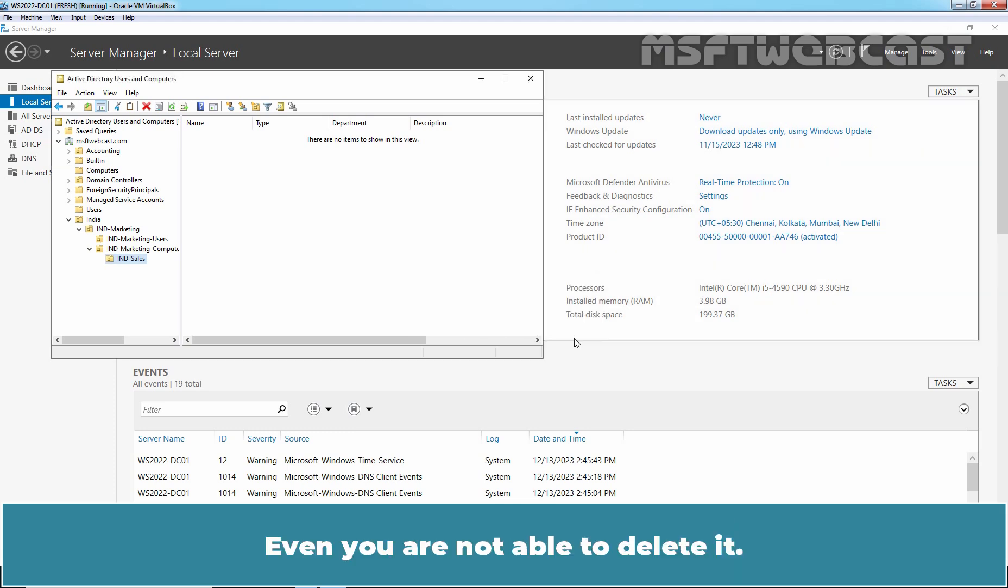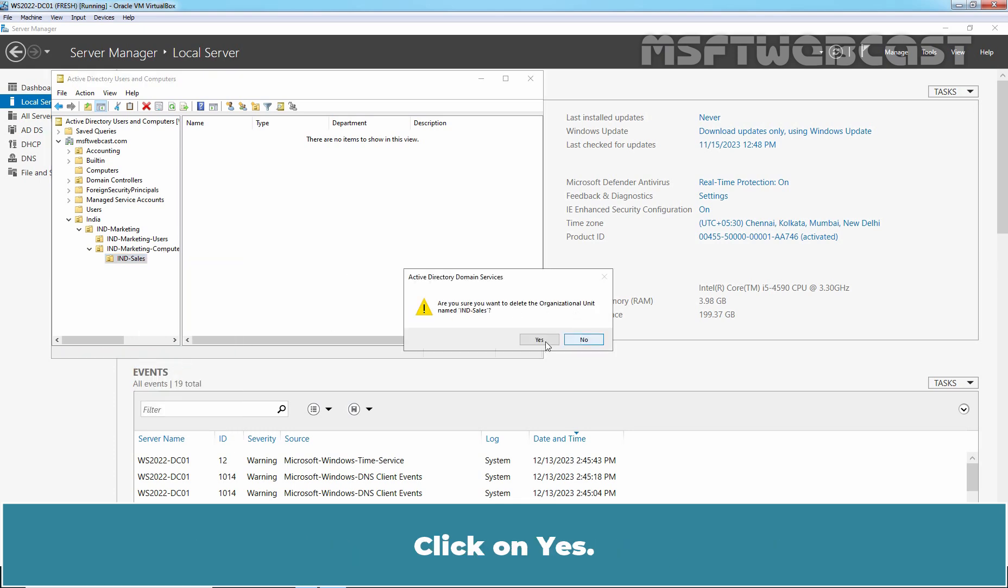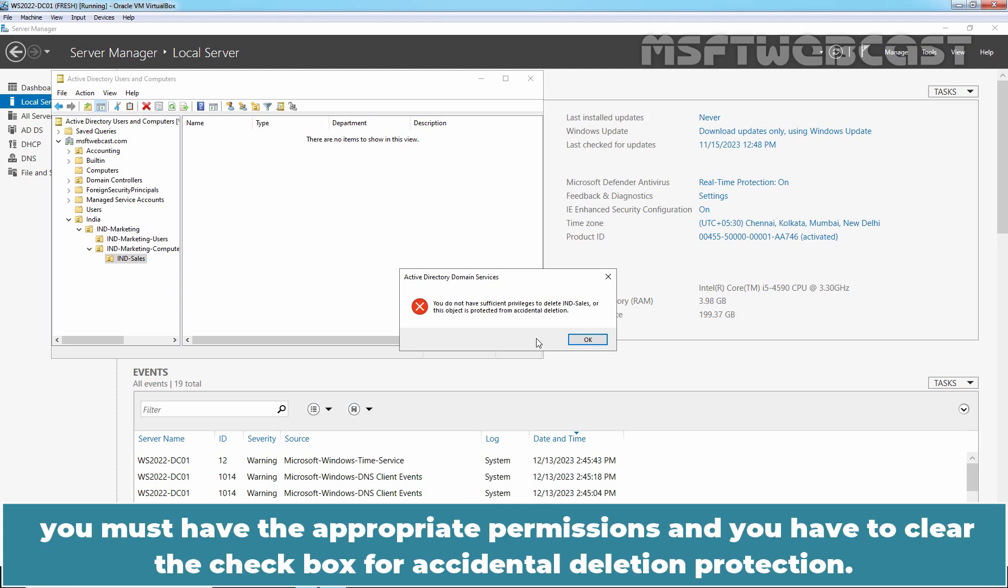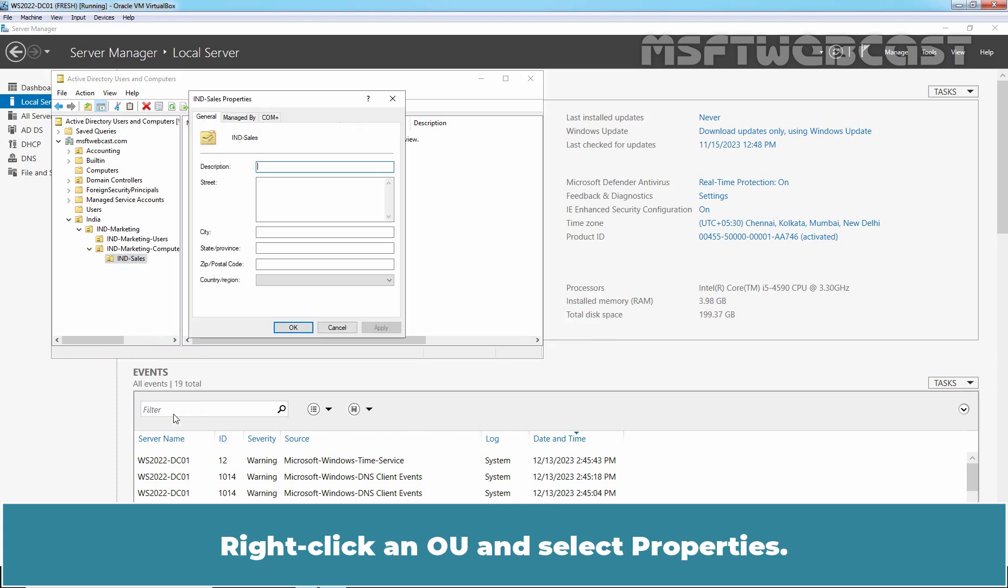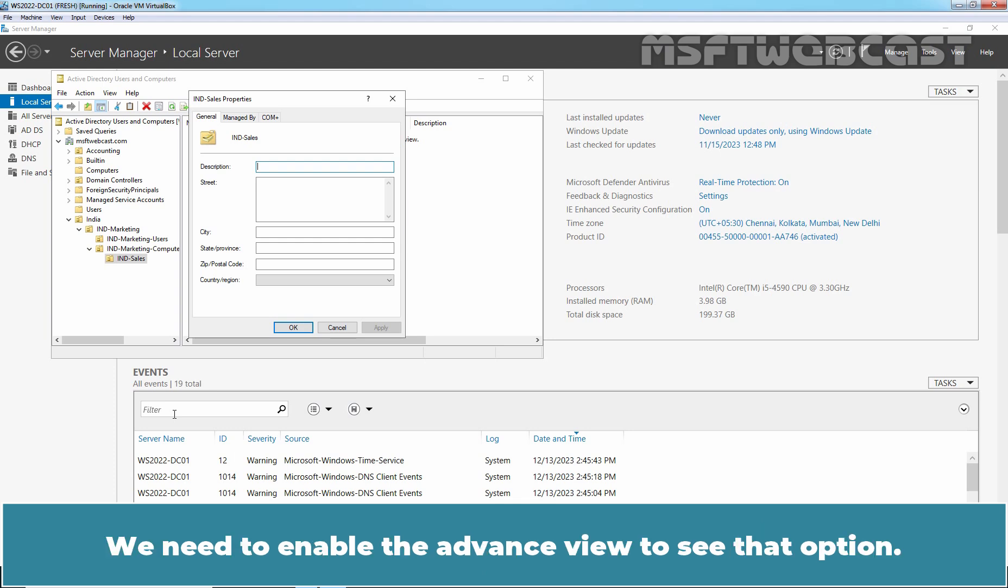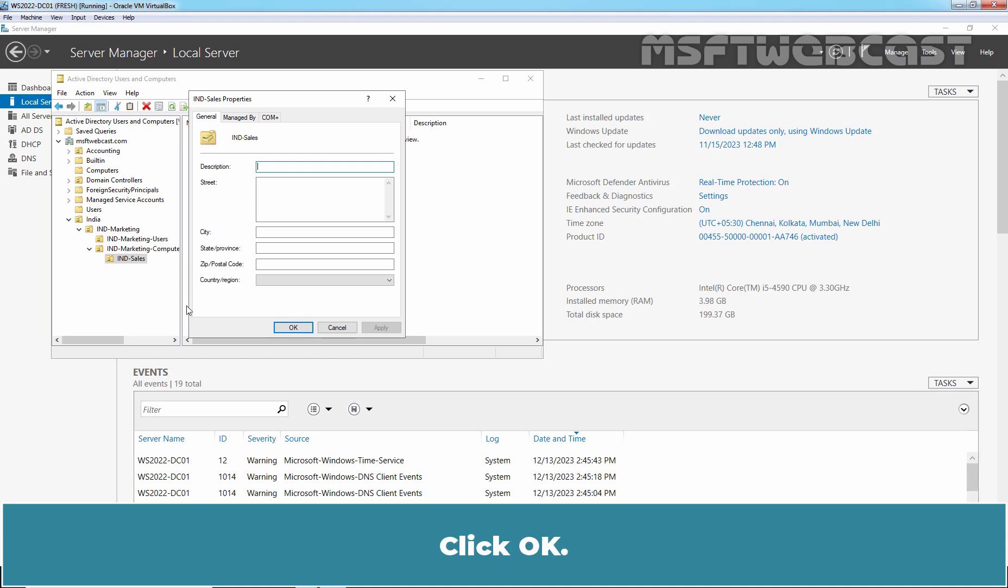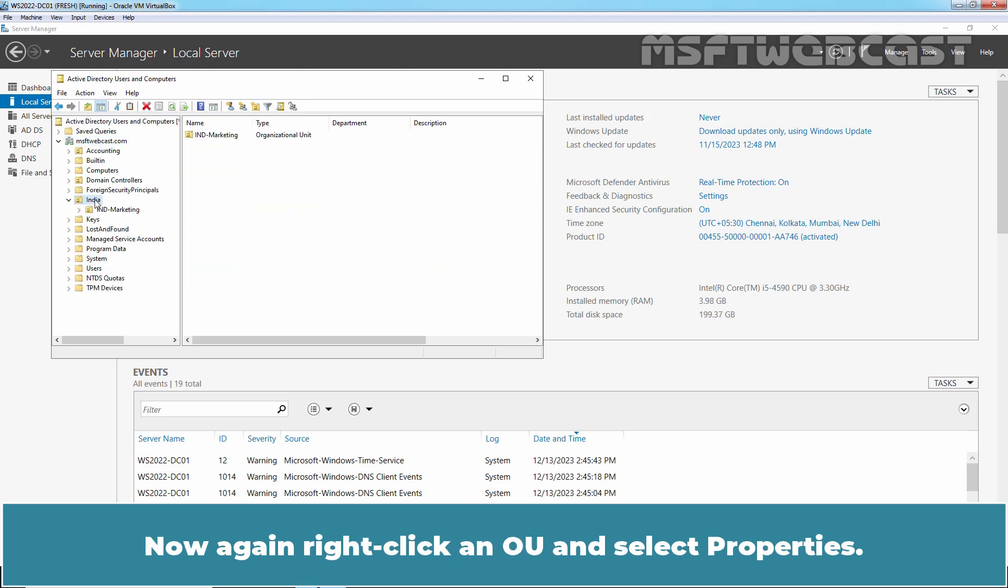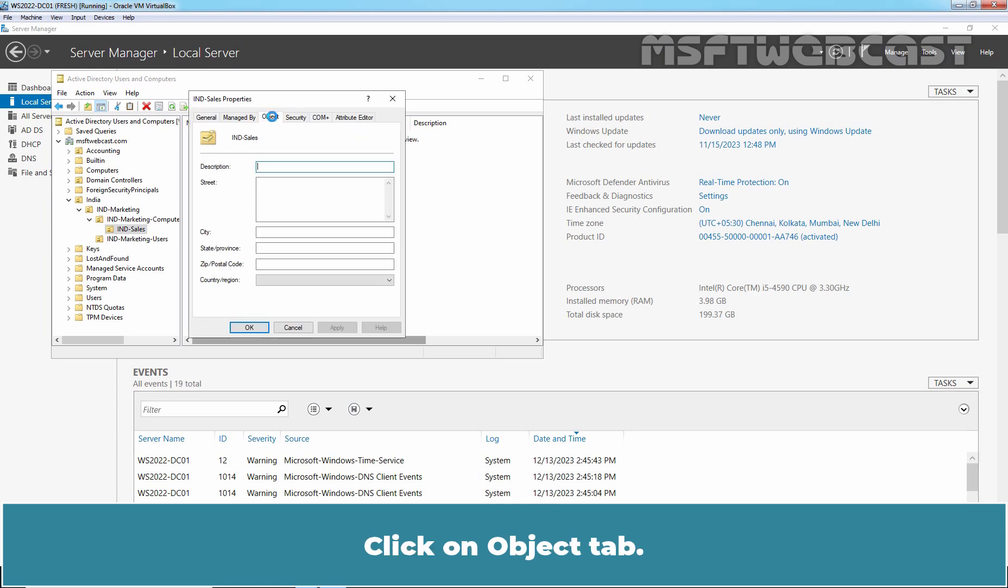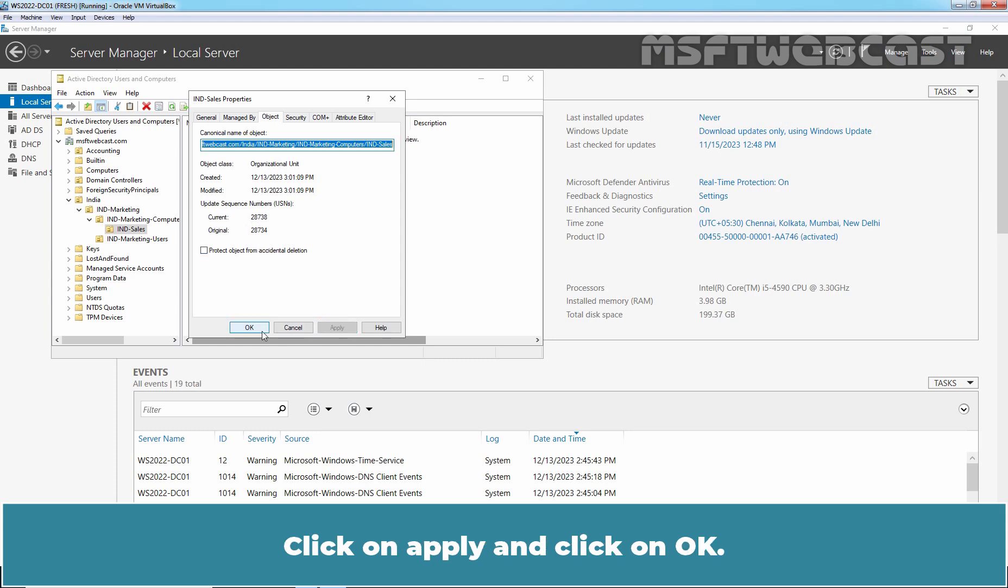Click OK. You are not even able to delete it. Right click the India Sales OU and select Delete. Click on Yes. You will receive an error stating you do not have sufficient privileges to delete the OU or the OU is protected from accidental deletion. To move or delete an OU you must have the appropriate permissions and you have to clear the checkbox for accidental deletion protection. Right click an OU and select Properties. The checkbox for accidental deletion protection will be available on the Object tab. We need to enable the Advanced View to see that option. Click OK. Click on View and select Advanced Features. Now again right click on the OU and select Properties. Right click on India Sales OU and select Properties. Click on Object tab. Clear the checkbox Protect Object from Accidental Deletion. Click on Apply and click on OK.